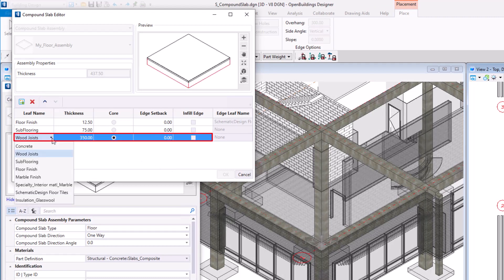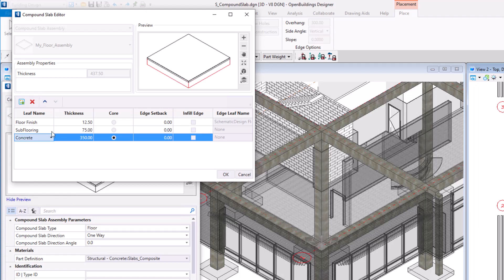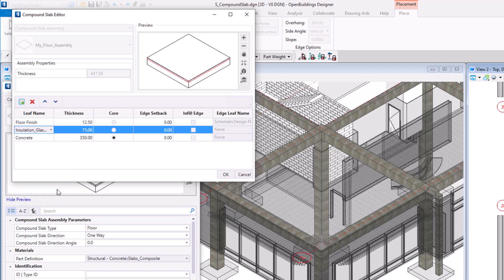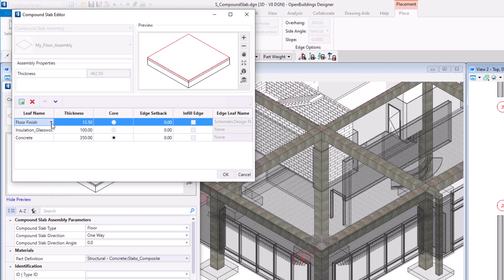Compound slab editor allows you to control individual leaves of your assembly. You can choose compound slab leaves, their order, and thickness. I'm going to use my insulation layer between concrete core and finish layer.